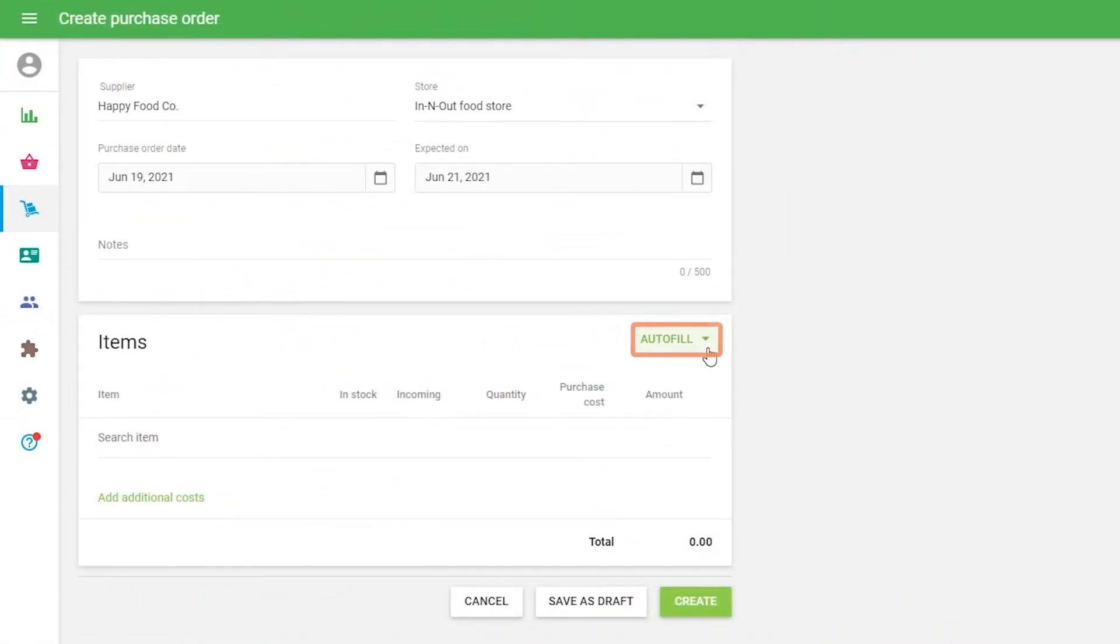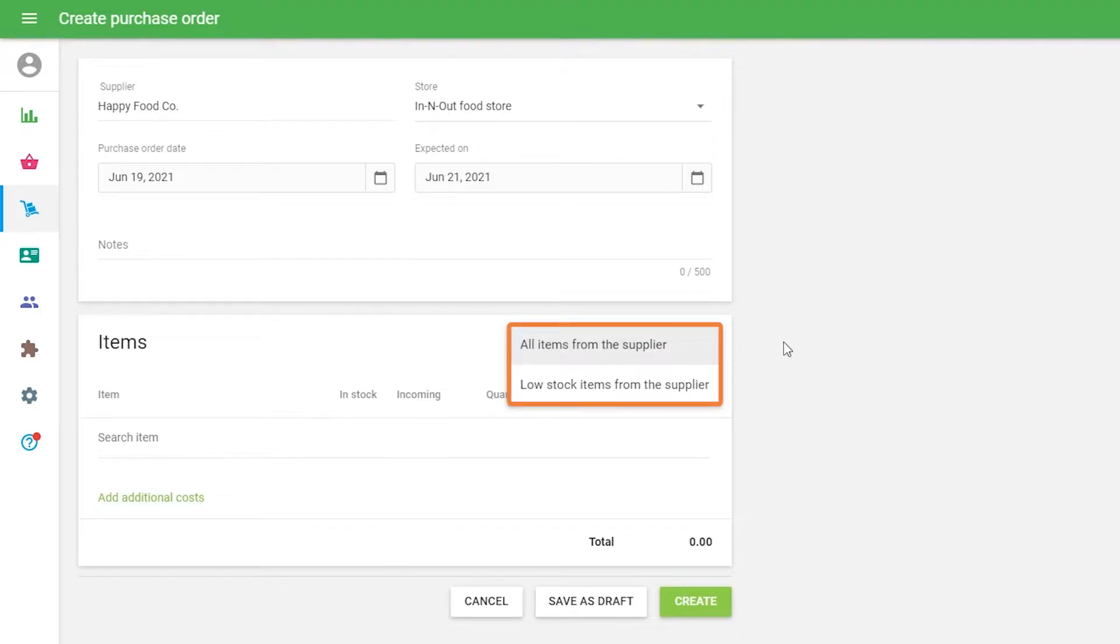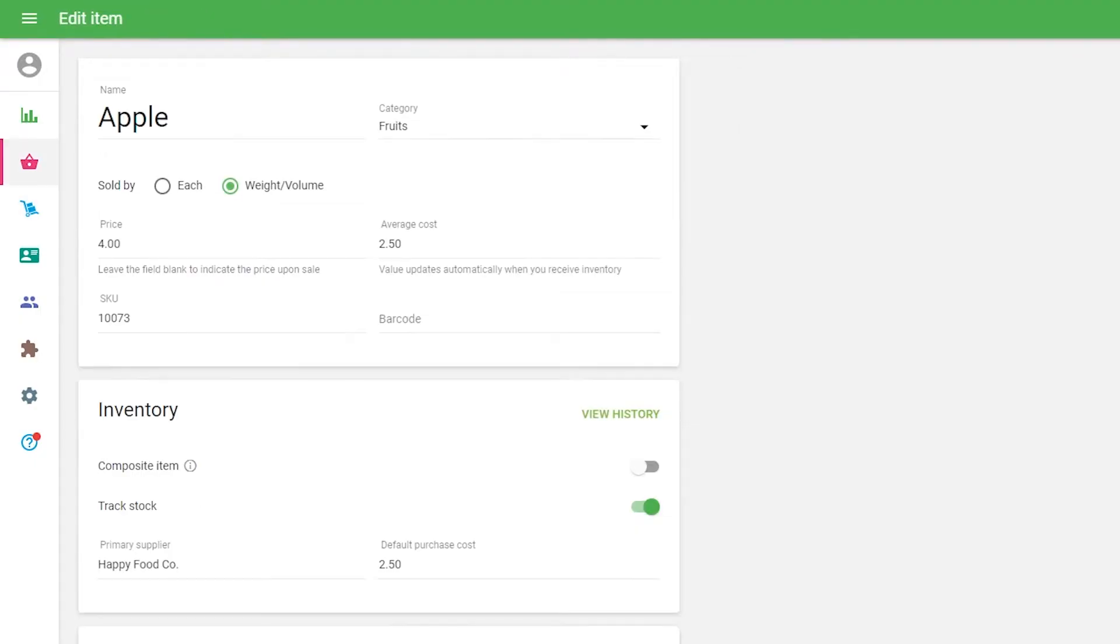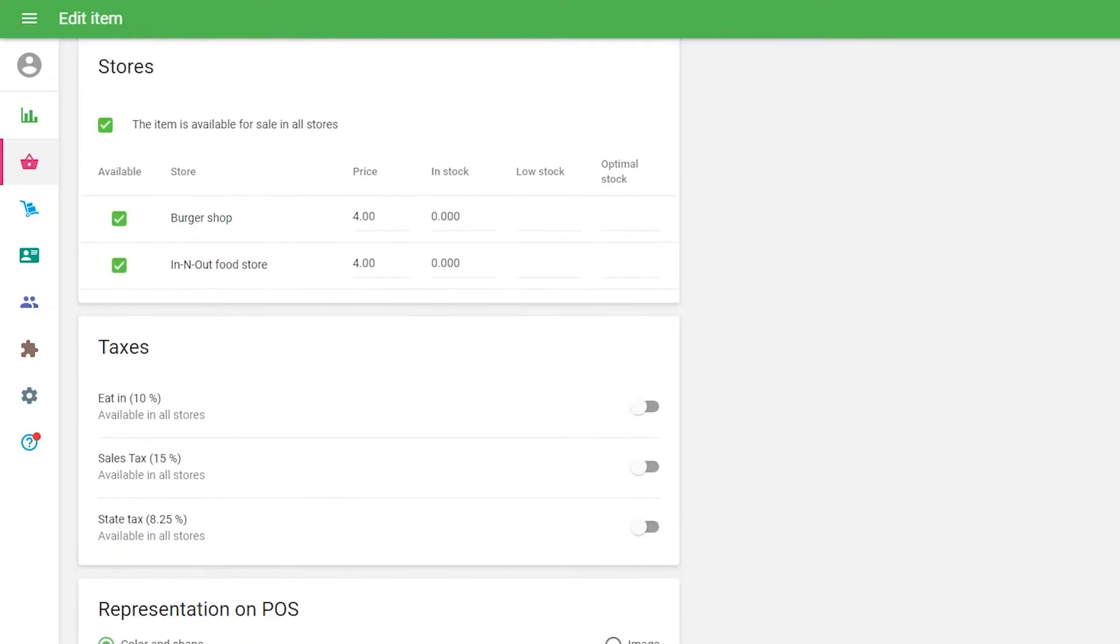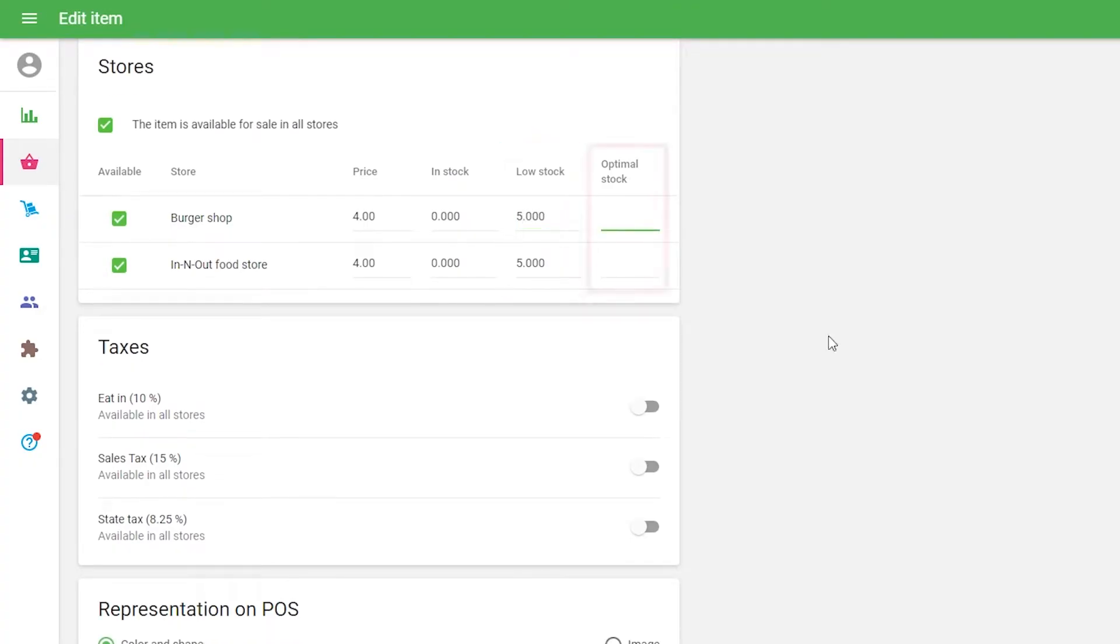Auto Filling Items. The Auto Fill option allows you to add items to the purchase order in one click. In the Items form, fill in the Low Stock and Optimal Stock fields.